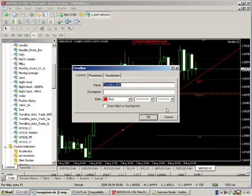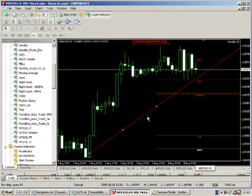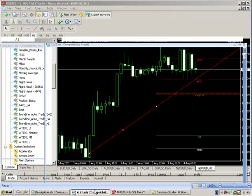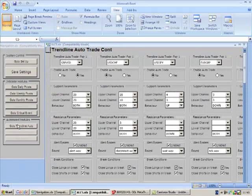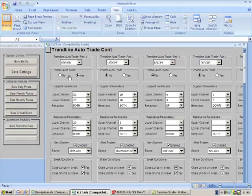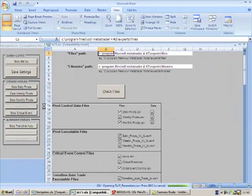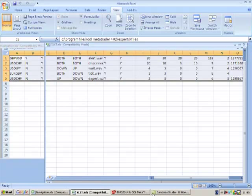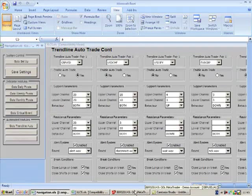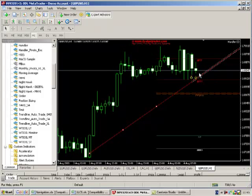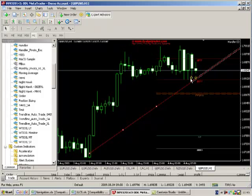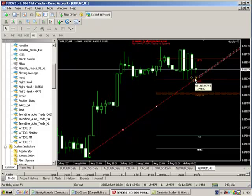And when price action hits this trend line we may want to place an order automatically. So I configure the trend line, tell the system it's an uptrend, and I also then now go into the automated trend line configuration tool here. We can see it's enabled and it's got a 20 pip channel above and below. So I'll save those settings as well.